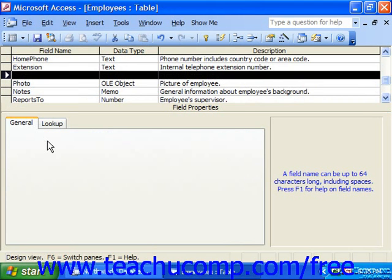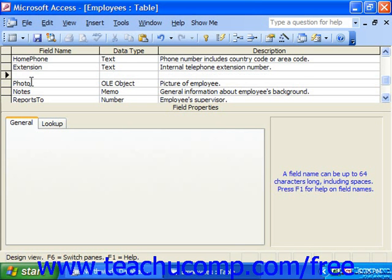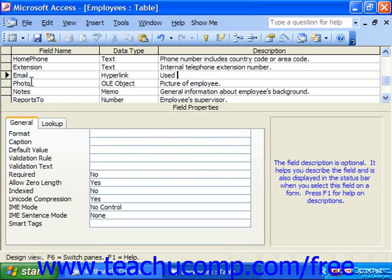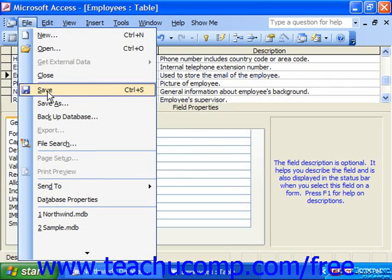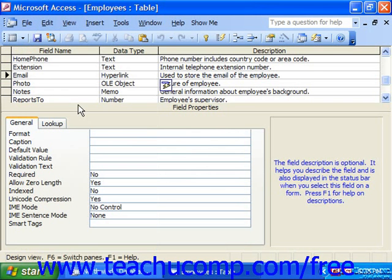A new blank field row will then be inserted above the row that you right-clicked. Click into the field name and enter the name for your new field. To finish creating the new field, fill in the field name, the data type, and optionally type a brief description of the data into the description column. Then simply select File and choose the Save command, or click the Save button in the database toolbar to save the structural modifications you've made.